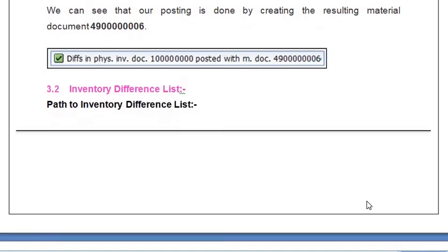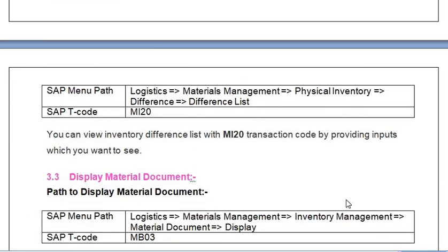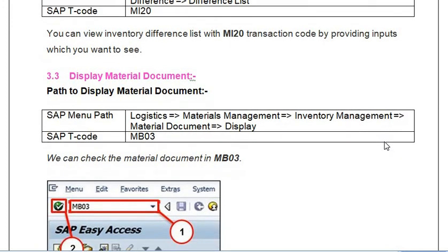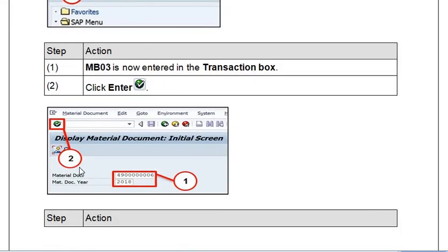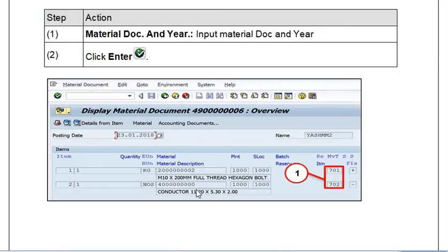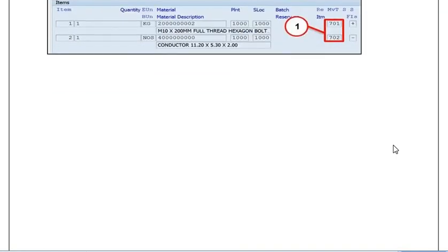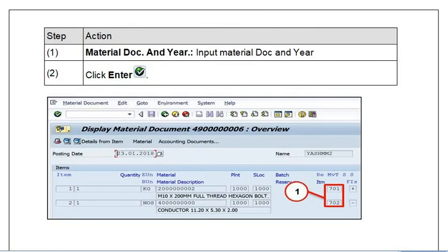To view the inventory difference list, you can use transaction code MI20 by providing the input criteria for what you want to see. You can also open the posting document using transaction code MB03 — just enter the material document number and material document year, then click Enter, and the documents will be displayed.